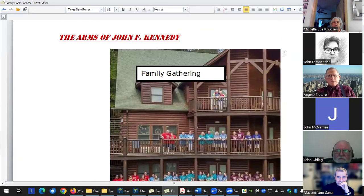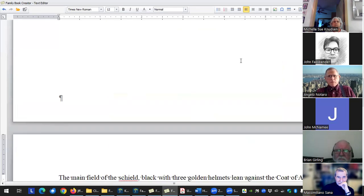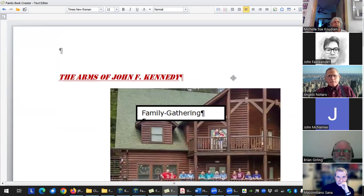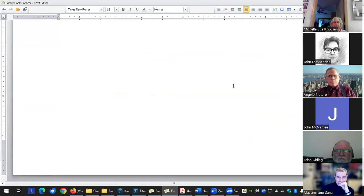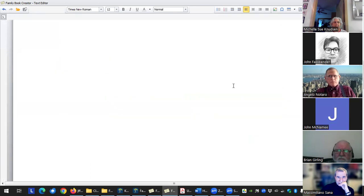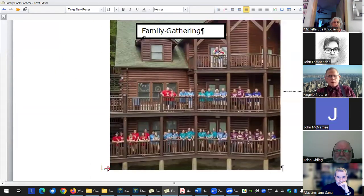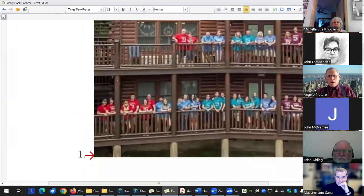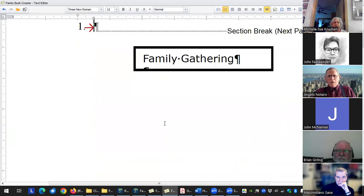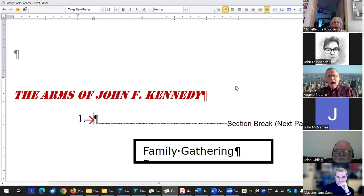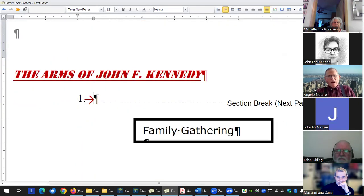Doing stuff like this is where it's handy to be able to show the codes, because you wonder — why all of a sudden is there a jump? Then you can see, well, that's the page break. Or a section break.